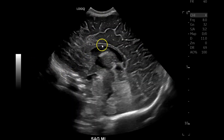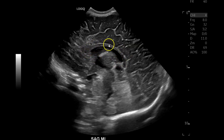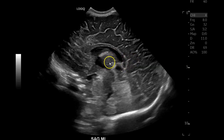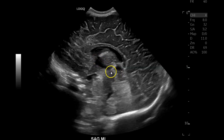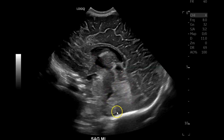Sagittal midline: corpus callosum with the rostrum, genu, body, and splenium — splenium is always in the back. You've got your thalamic adhesion, midline thalamus, third ventricle, cerebral aqueduct or aqueduct of Sylvius, fourth ventricle, and cerebellum.